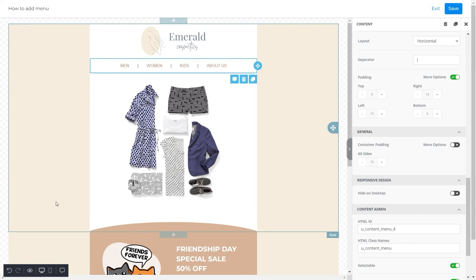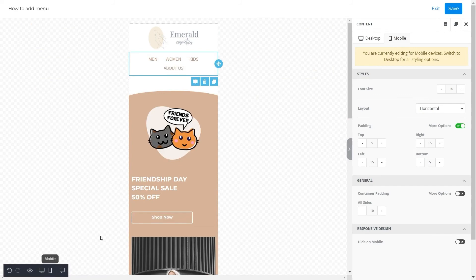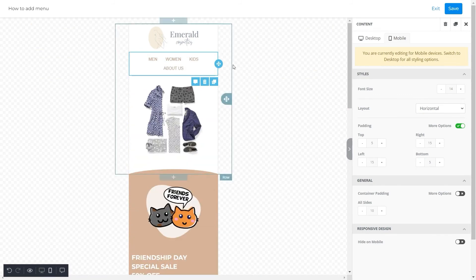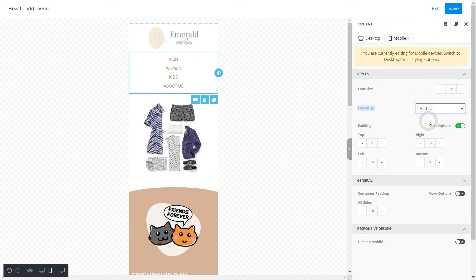However, the mobile version of your menu will require a few adjustments. To do so, we'll click on the mobile icon. The first option that we have is the font size, and we'll let that remain 14 here as well. As for layout, we'll switch it to vertical.